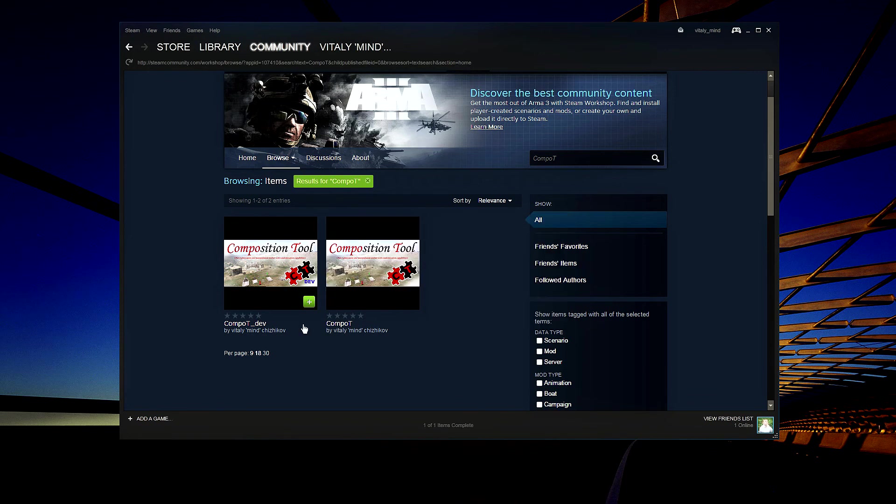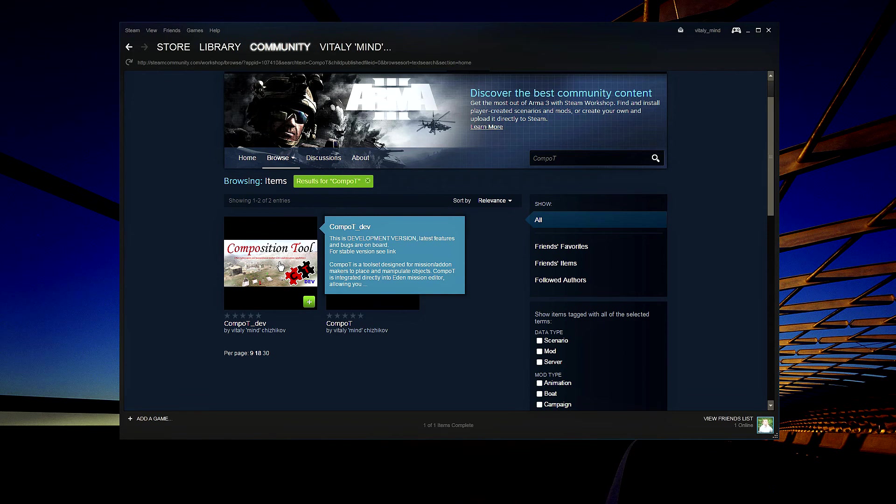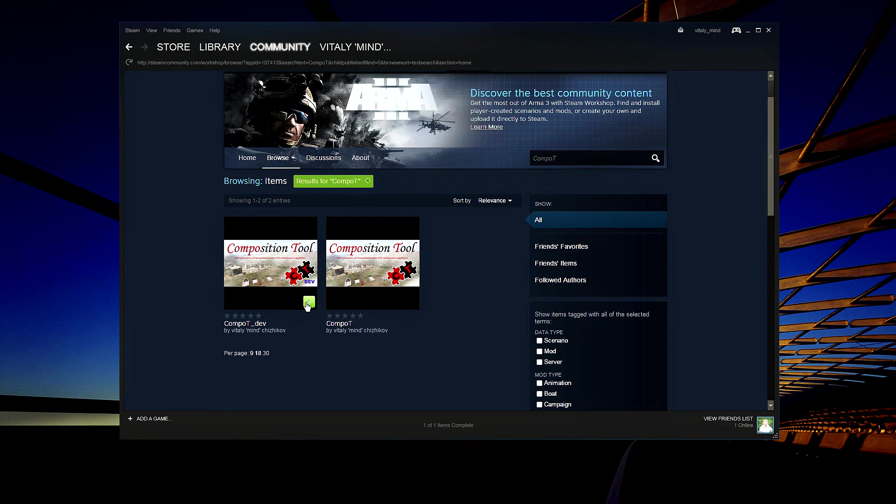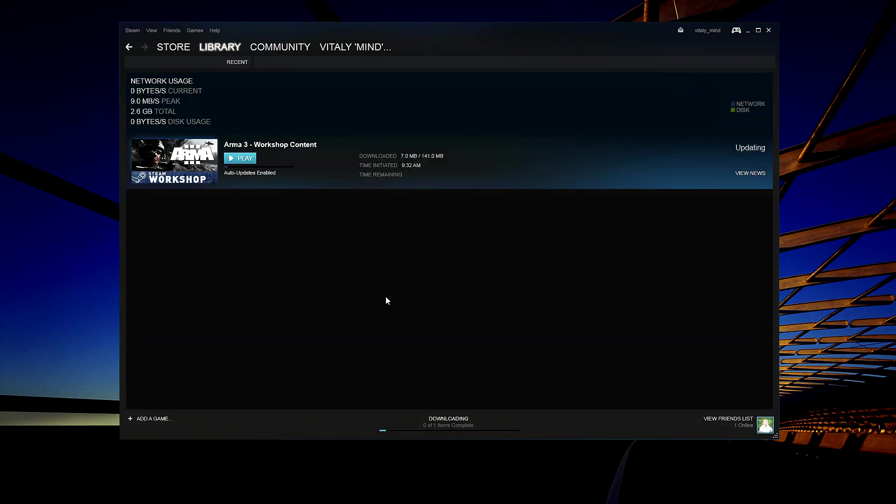I personally encourage you to go with the Development Branch because it has all the new functionality. It has basically the up-to-date Composition Tool. So we simply subscribe to it and the downloading process will start. Let's give it a few seconds to download.